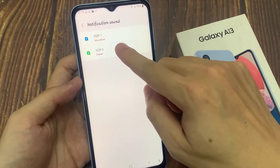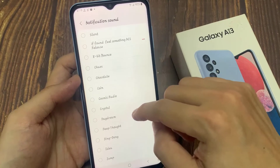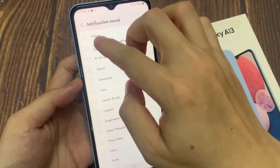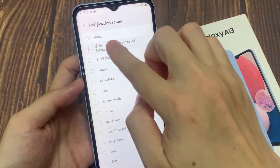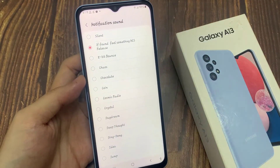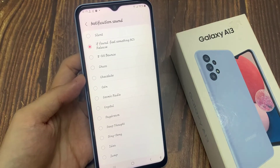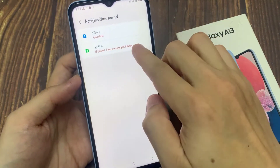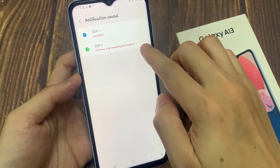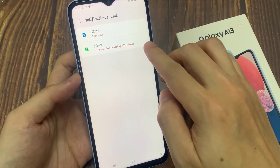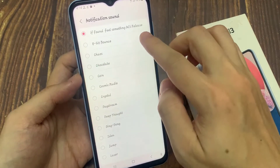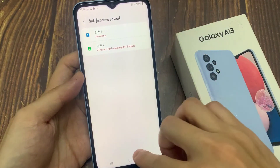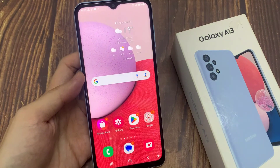Next, tap on the SIM card that you want to change the sound for, and go down the list — you should be able to see your new MP3 file. And that's it! That's how you can set a custom notification sound for your Samsung Galaxy A13. Thank you for watching this video, please subscribe to my channel for more videos.